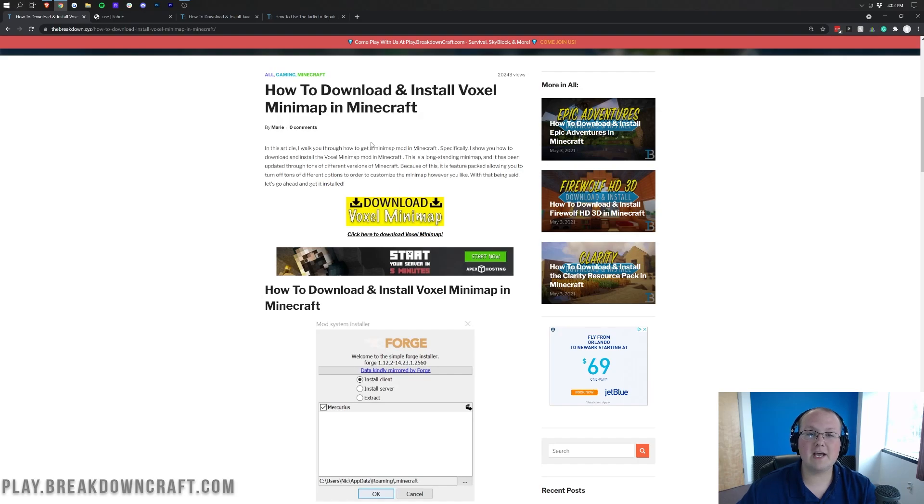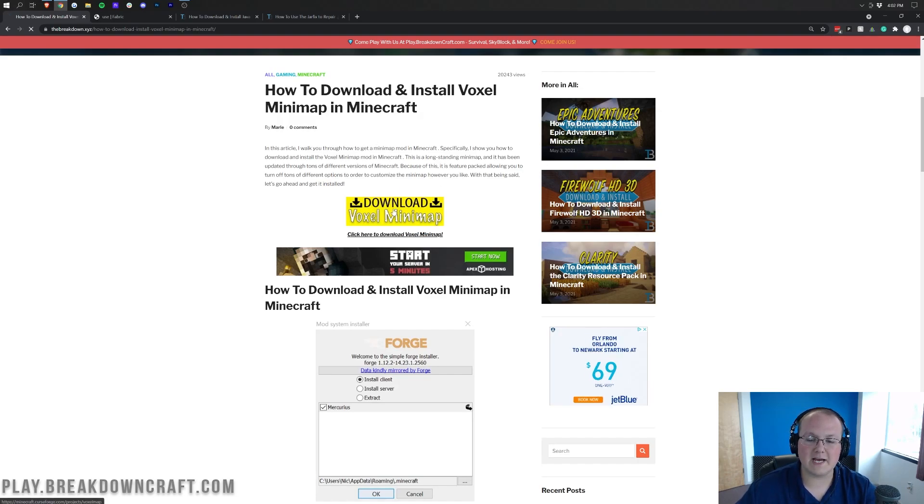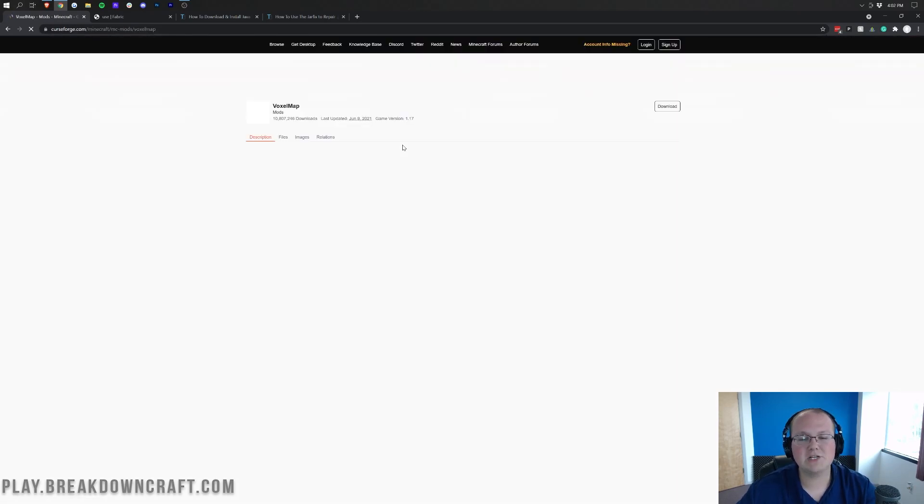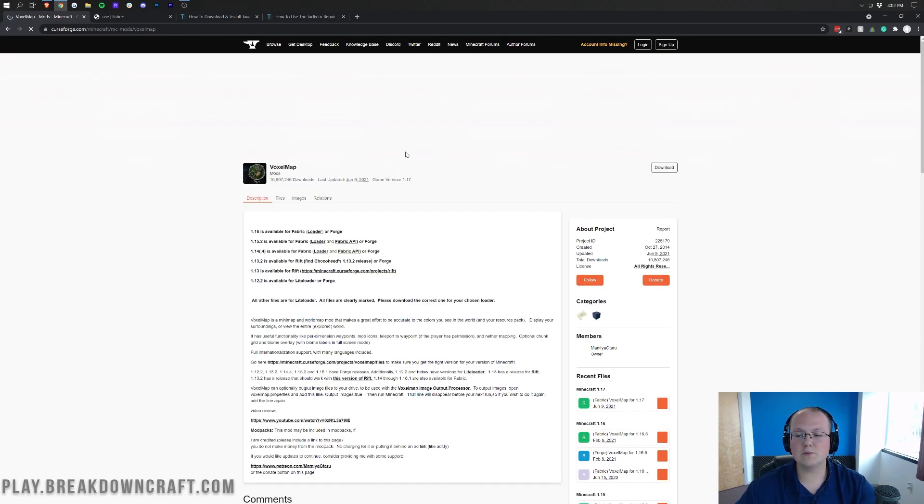However, this video, again, is going to be with Fabric. Nevertheless, once you're here, click on this yellow Download VoxelMap button. When you click on that, it's going to take you to VoxelMap's official download page here on CurseForge.